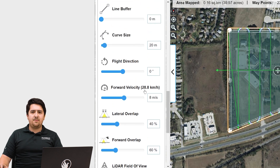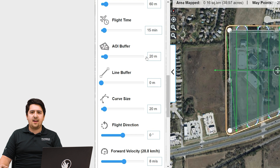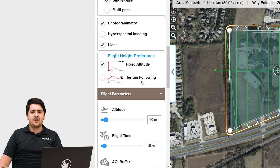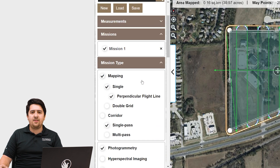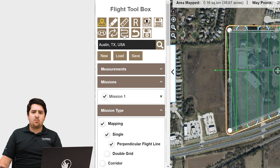Last, we jump into the AOI buffer setting. We're going to set this to 20 meters. This should allow for aircraft breathing room to turn around and prepare for the next flight line. You should see the effect on the mission in real time. That's it for settings — we're now ready to export a KML file.